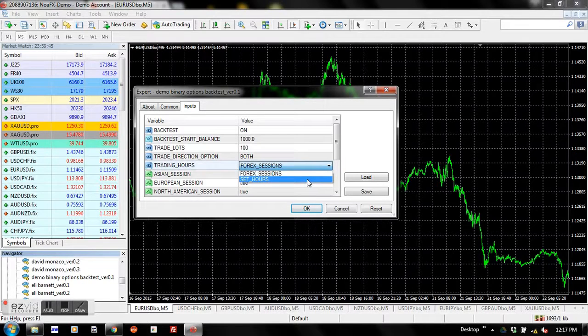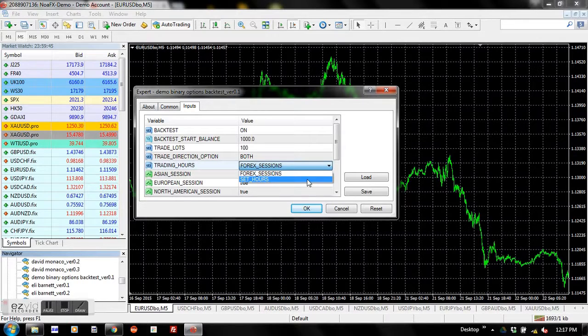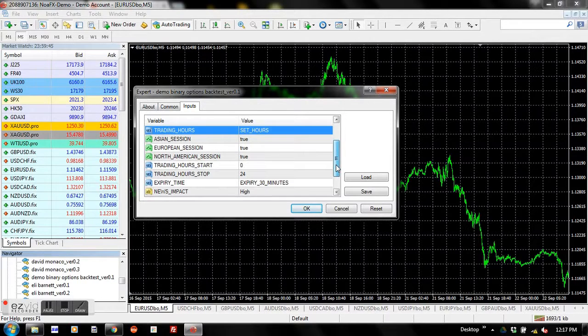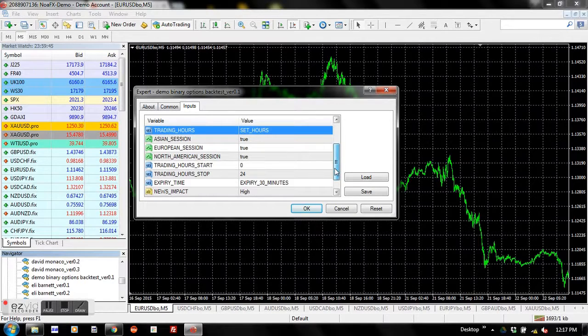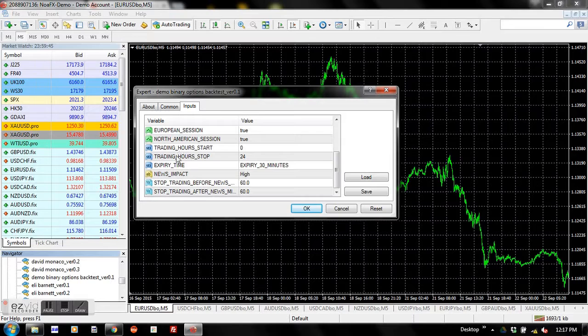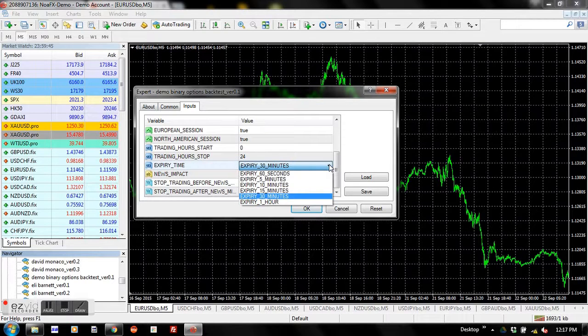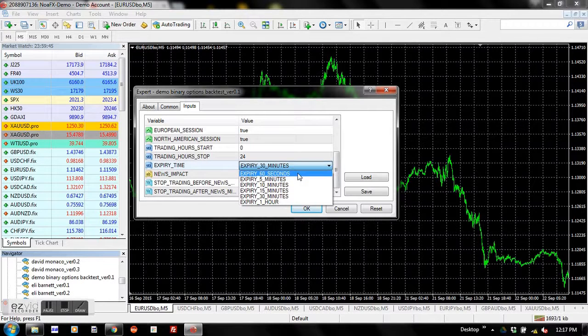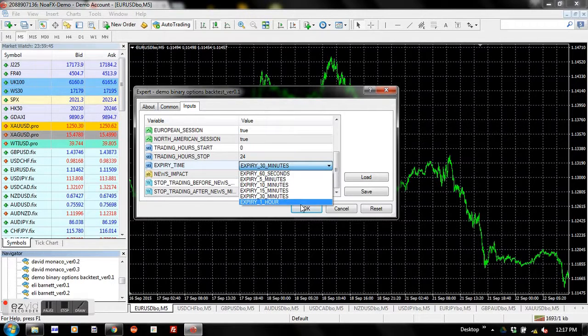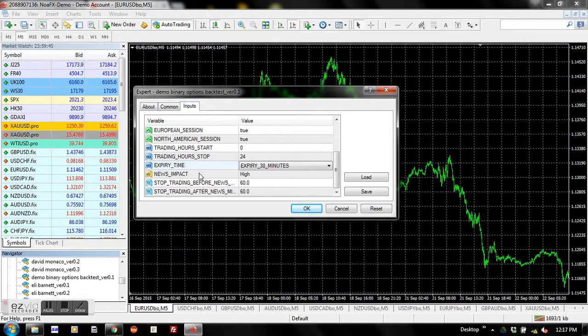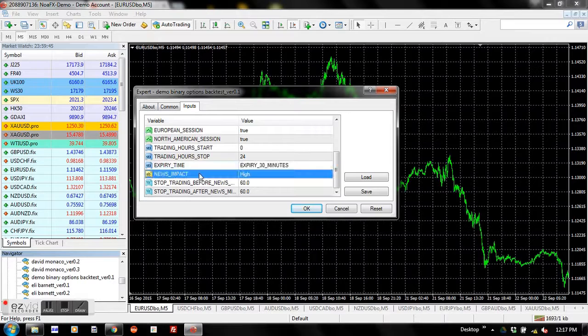Let's move down to the next most important parameter: expiring time. Here you can specify expiring times for binary options, and you've got a list of choices. Next parameter is news impact.